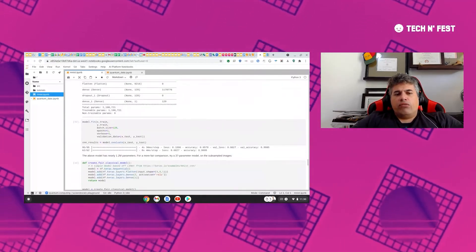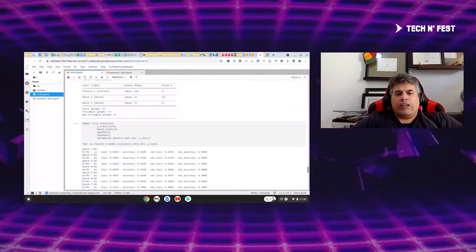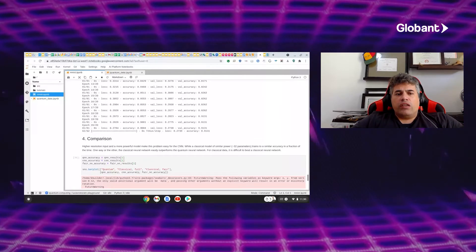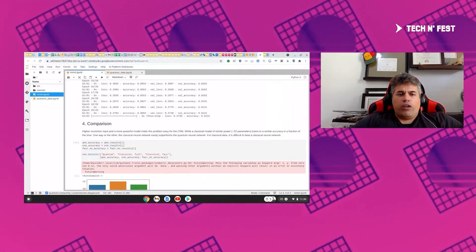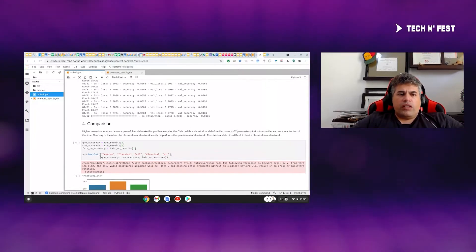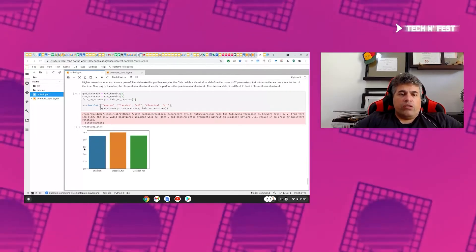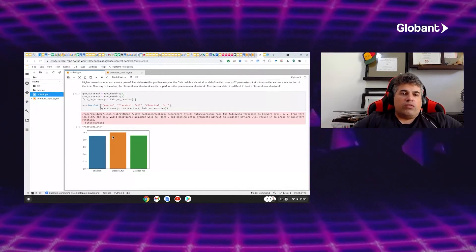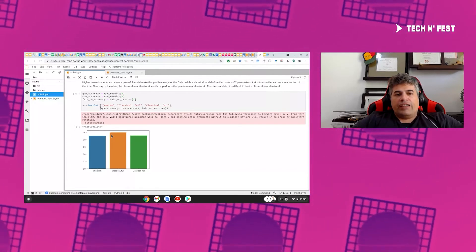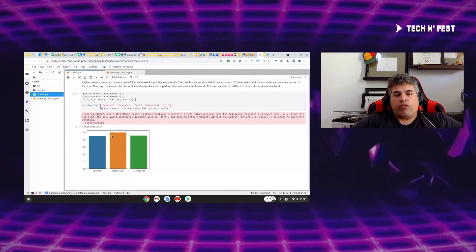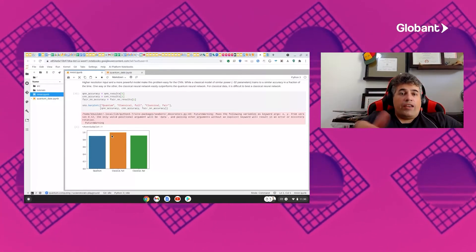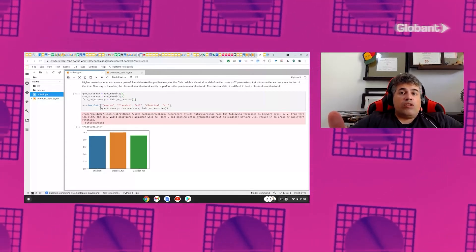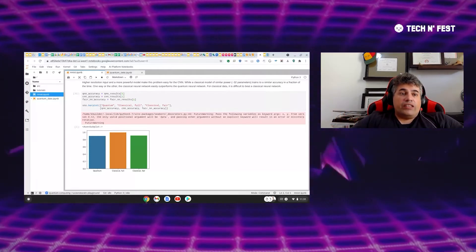Now we compare the results. Using a Seaborn plot chart to compare performance, we're measuring accuracy. The accuracy of the classical neural network is almost around 98%. The quantum neural network, on the other hand, has lower performance than the classical neural network. Why? Because for this kind of classical dataset, the classical neural network is the ideal model.